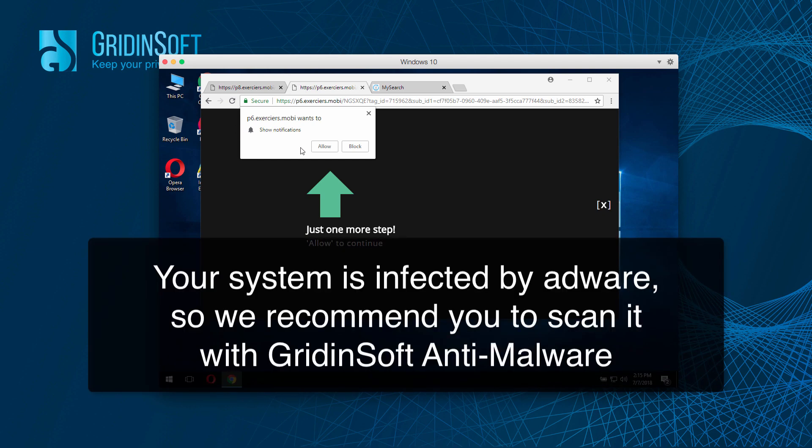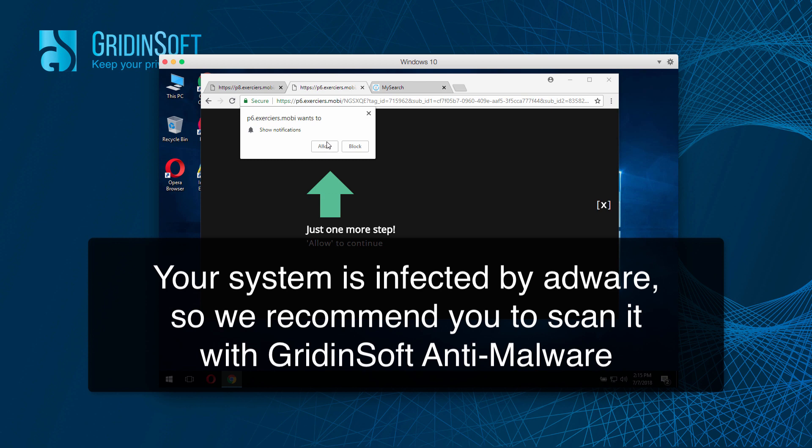You must never click on this Allow button, because otherwise your browser will be hijacked and infected even more. In fact, the reason why these pop-ups now appear on your screen is because the system is already messed up by adware.